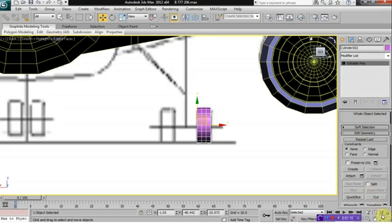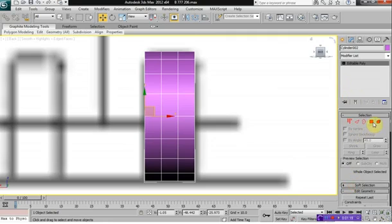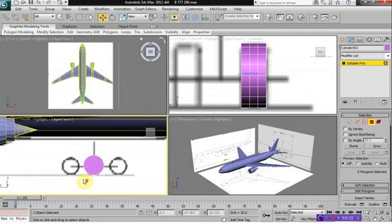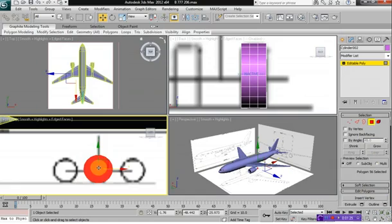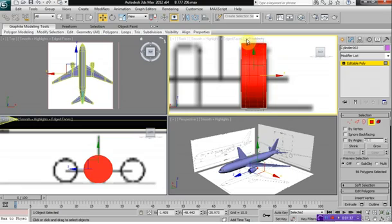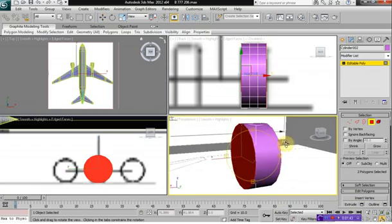Select your polygon mode. Select both, or you can just select your whole wheel by selecting element, then go into polygon mode, hold down ALT, and just select the back and the front of your wheel, as seen here.